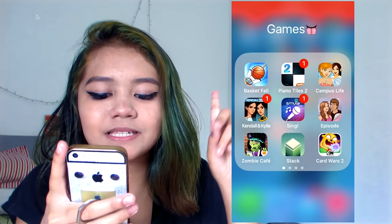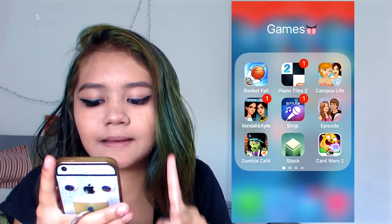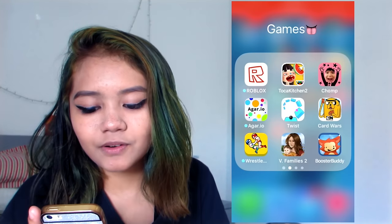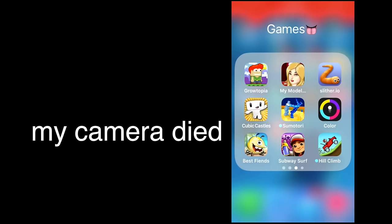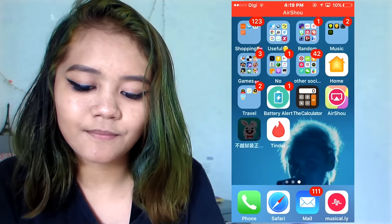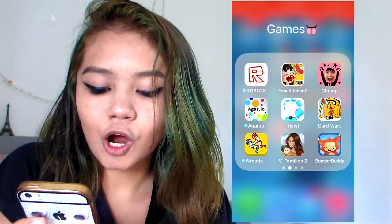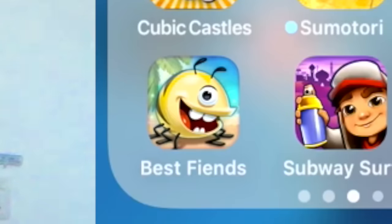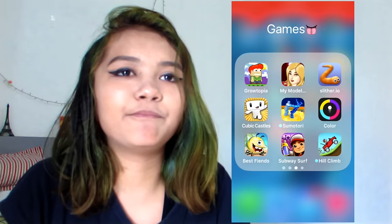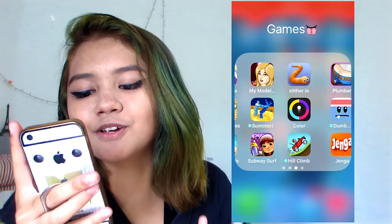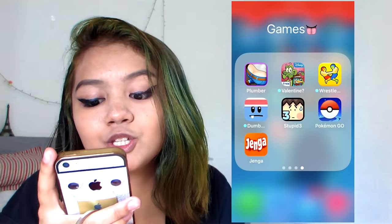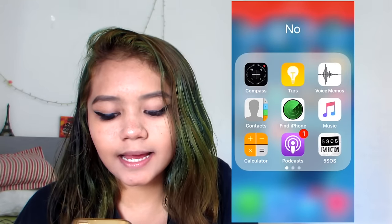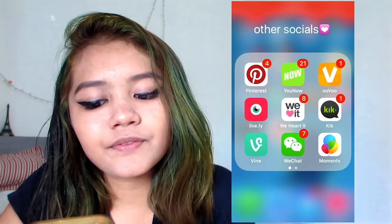In games I have Lures, Basketball, Piano Tiles, Campus Live, Candle, and Kylie — I never use most of these except Cart Wars. Also Sing, Episodes, Zombie Cafe, Stack, Heart Was Two, Roblox, Toca Kitchen 2, Agario, Wrestle, Families Booster Buddy, Charm, Twist, Girltopia, My Model, Slither.io, Cube Castle, Small Tori, Color Best Fiends — sponsor me, Best Fiends — Subway Surfers, Hill Climb, and Pokemon Go.